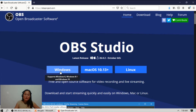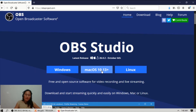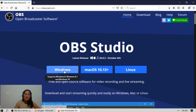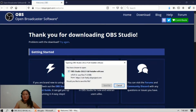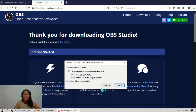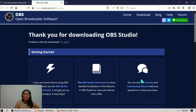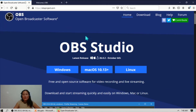For example, I'm using Windows, so I will click Windows to download the software. If you are using a Mac or Linux, just click Mac or Linux. Then we will download the software — just click to save it and it will download to your computer. After downloading, you can install it, then open OBS.